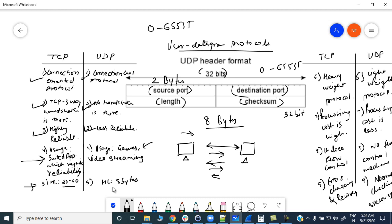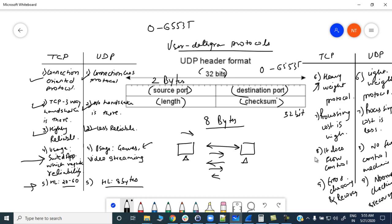The TCP header length can vary from 20 to 60 bytes, but the UDP header length is always 8 bytes. TCP is a heavyweight protocol because we first establish the connection, then send acknowledgments for each data byte transferred, and perform error checking and flow control — all of which make the processing cost high in TCP.